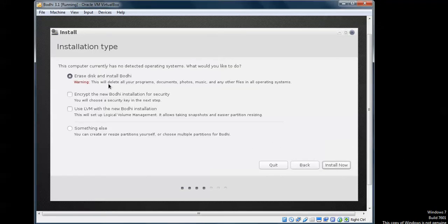Here you can see the installation type options. You can either completely erase your hard drive, or if you want something else you can set up partitions manually with multiple partitions for Bodhi Linux. Before formatting, please take a backup of your data. Then click Install Now.